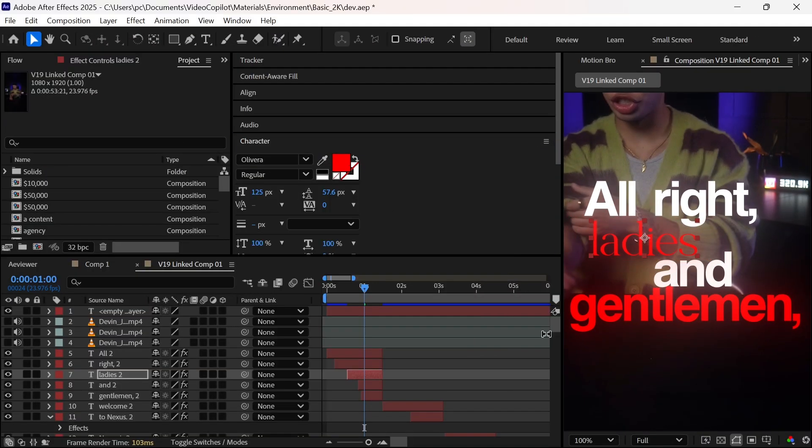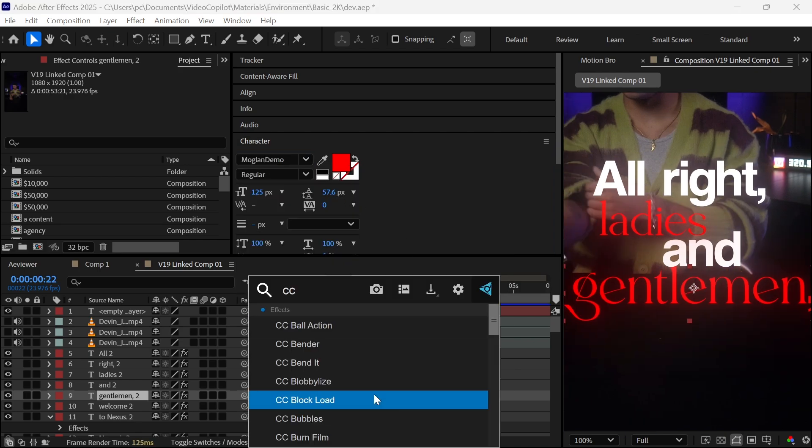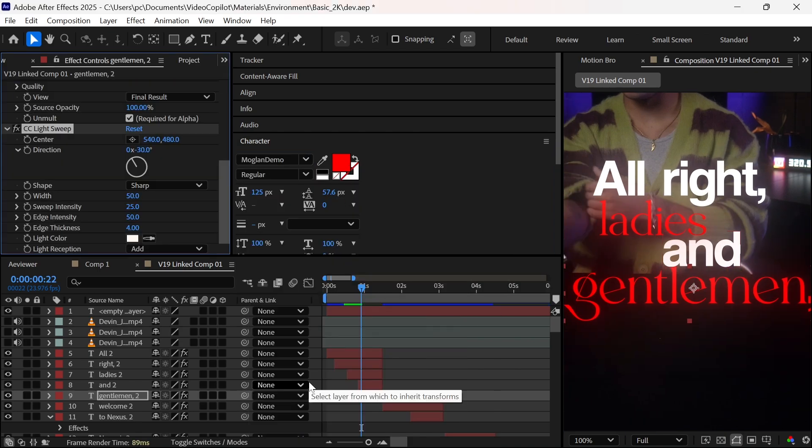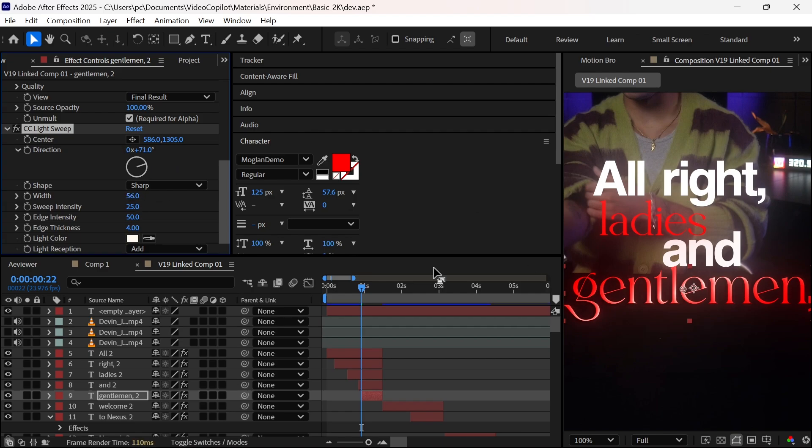Now we will change the basic font to a luxury font. Next, we will add the CC Light Sweep effect, and try to create a shadow like this. I've given some light sweep presets, so you can just drag and drop to get this cool text animation. Check the description box at the end.